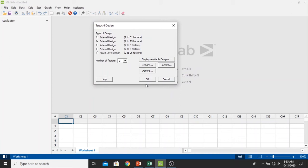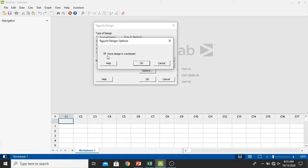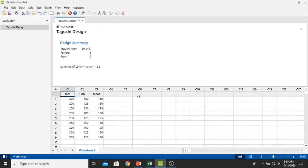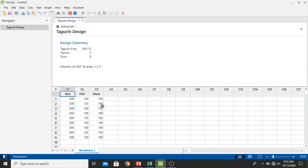Then we just click OK. In the options we just let the store design in worksheet has been checked right here. Click OK and then we click OK. In the table below we have already our data put in the Minitab right here and has been modeled in the L9 array Taguchi table.